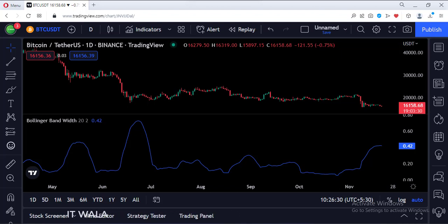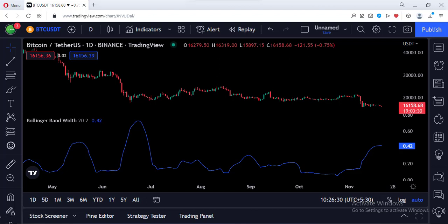So that's it. That's how you can calculate the Bollinger Band Width in the TradingView Pine script. Thank you.